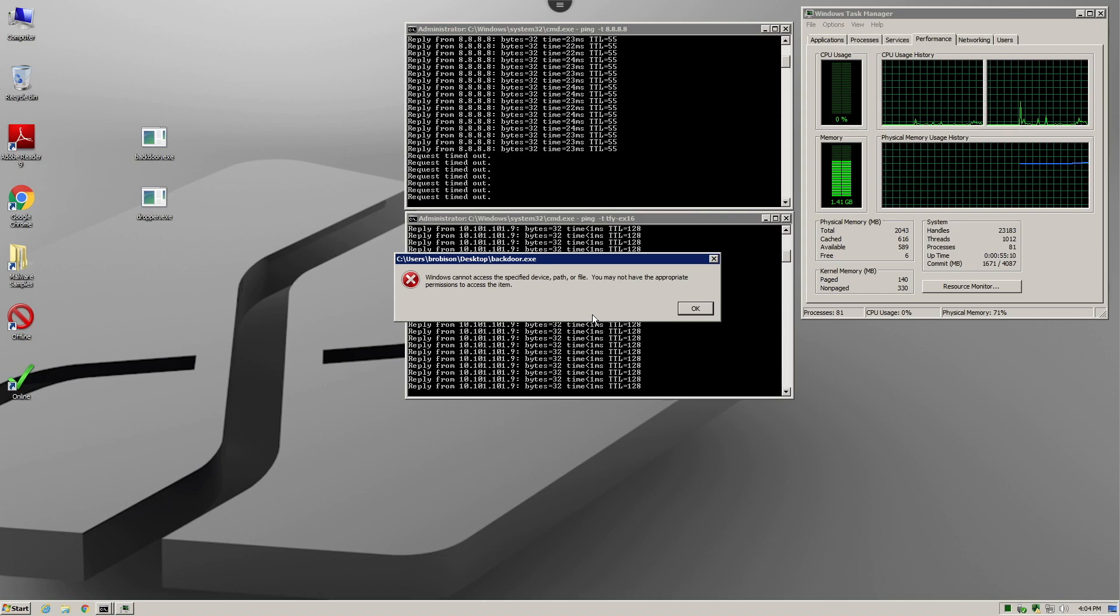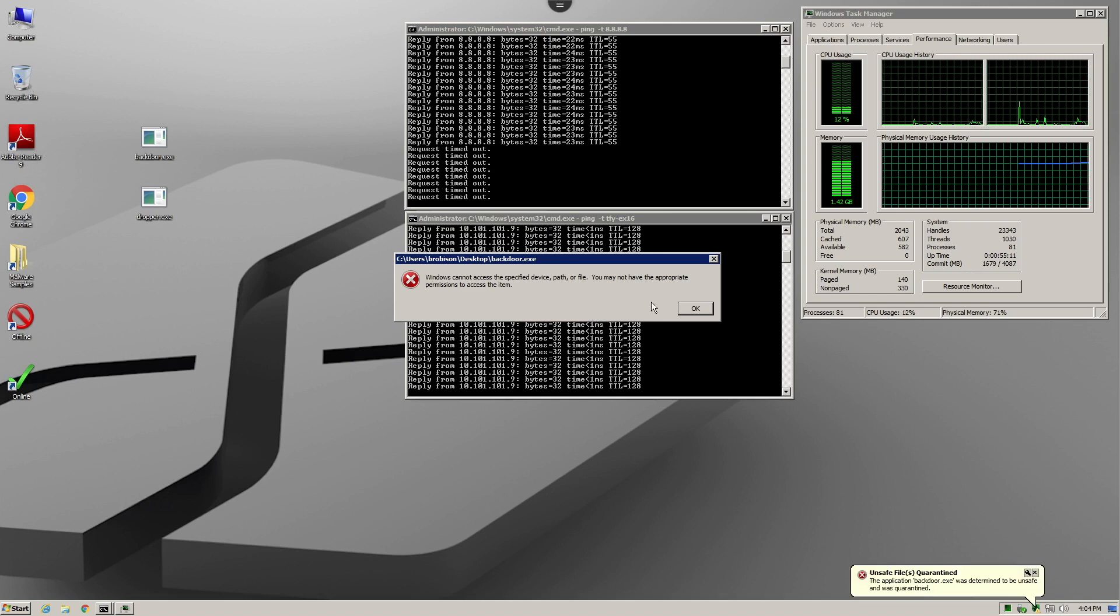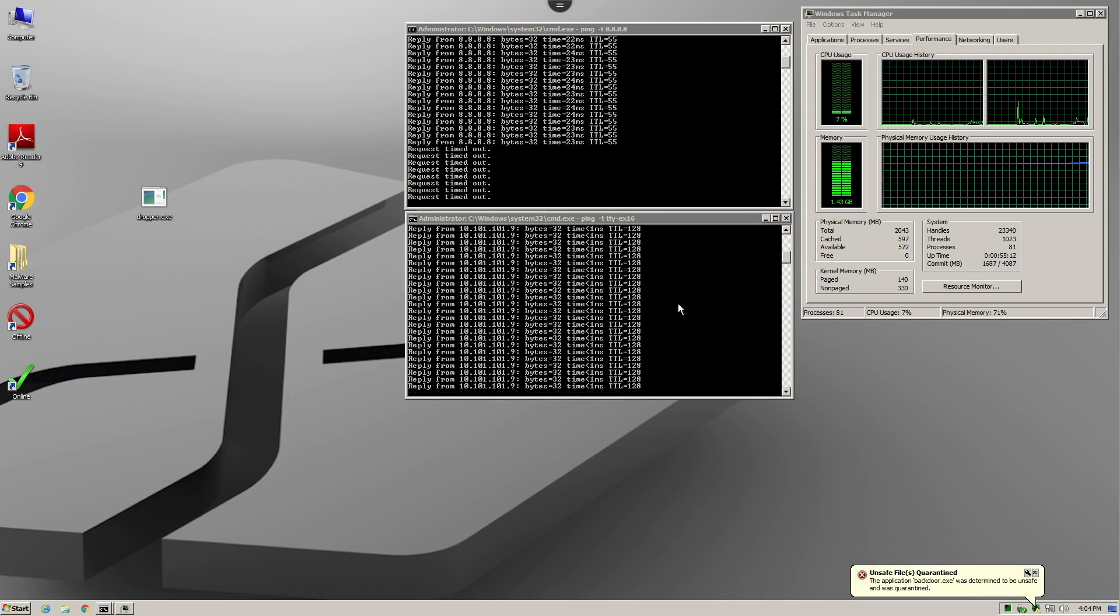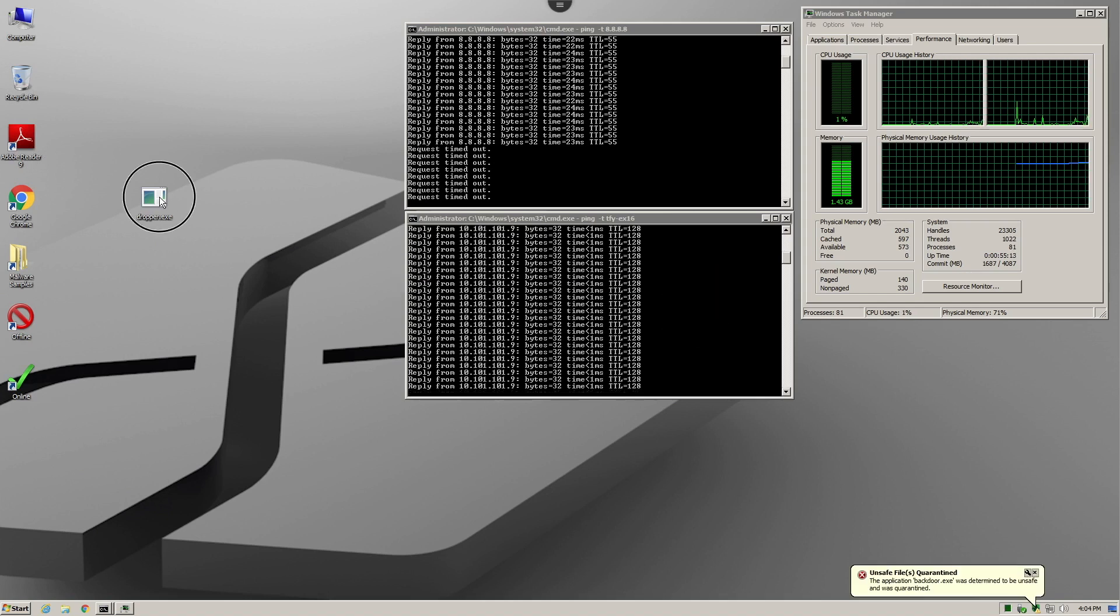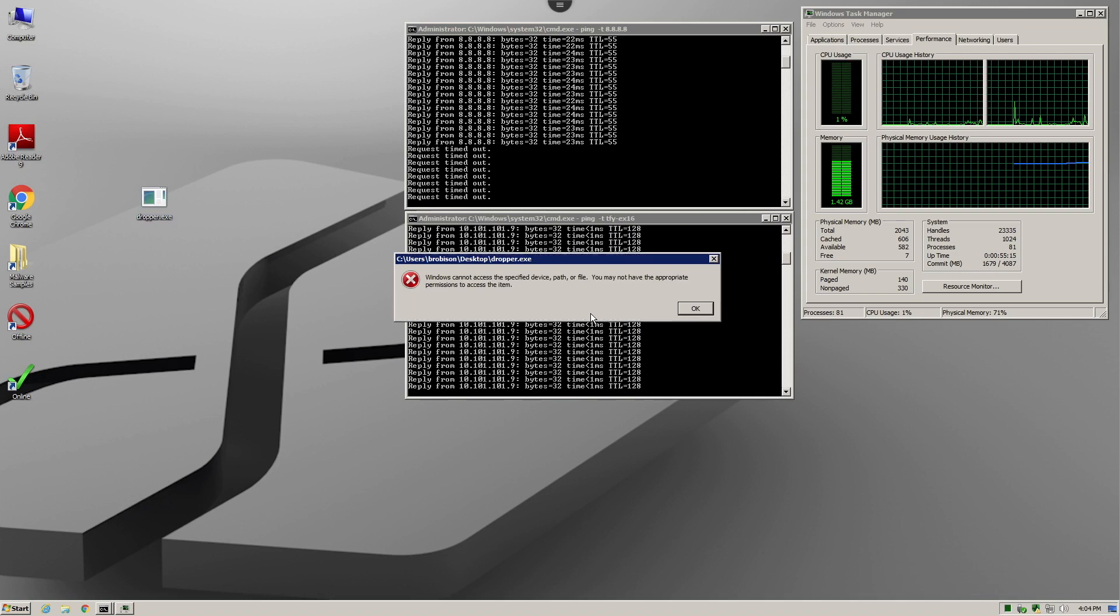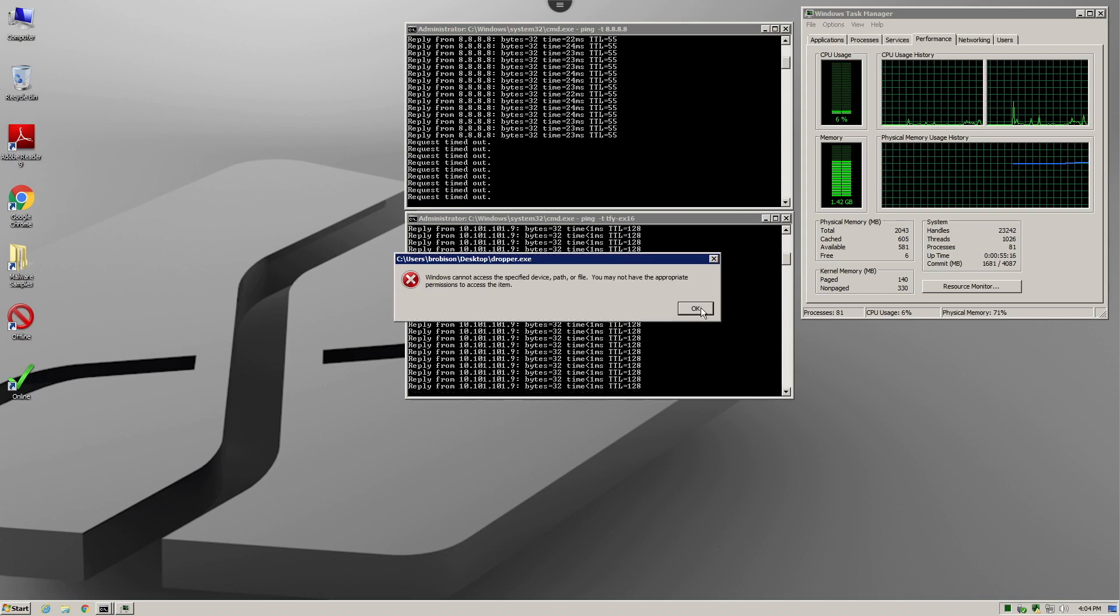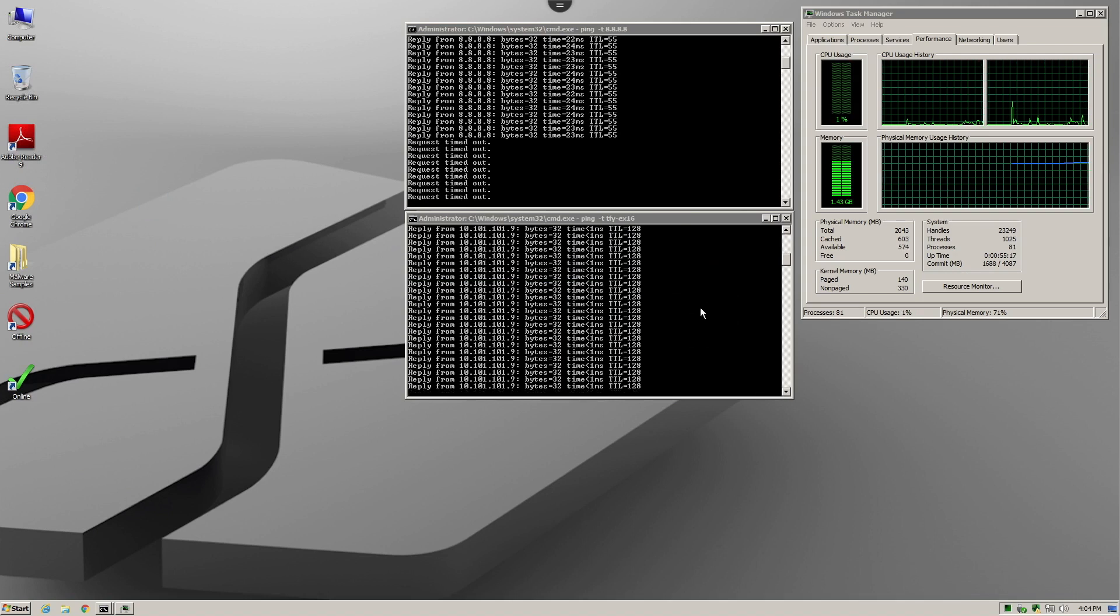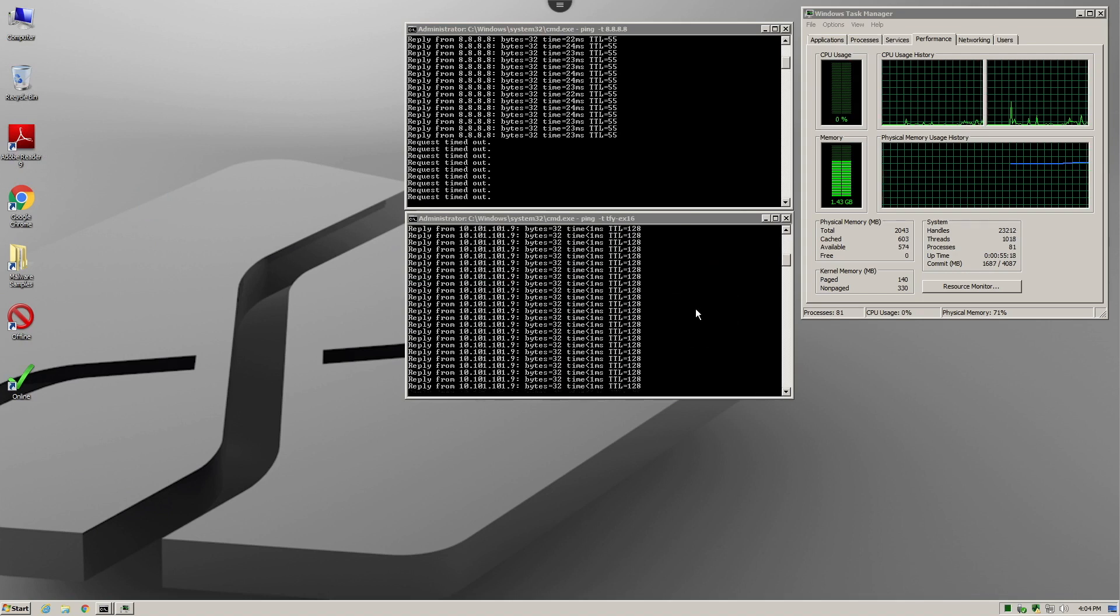Now we do the same thing with the second sample, and again here, the file is quarantined before the system could complete the execution instruction.